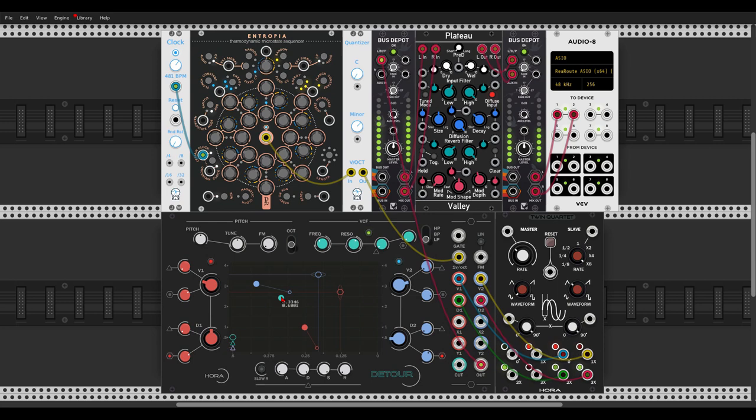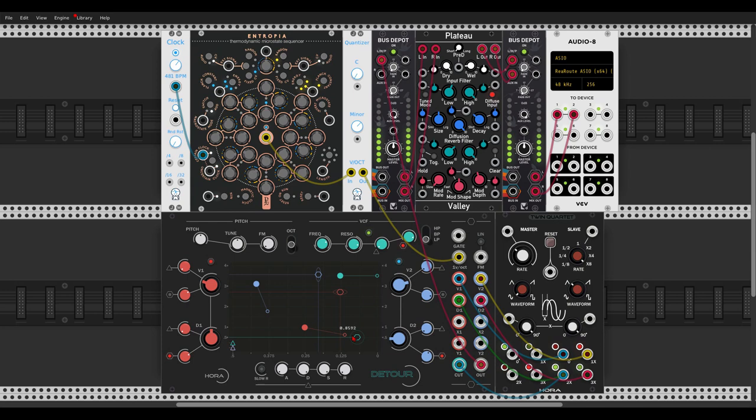Okay, now we can also modulate the filter. So let's take another LFO. We have here the cutoff CV input, and also here we have the same attenuator with the same shape. Also this we can move on the grid, and we see it also on the grid itself.